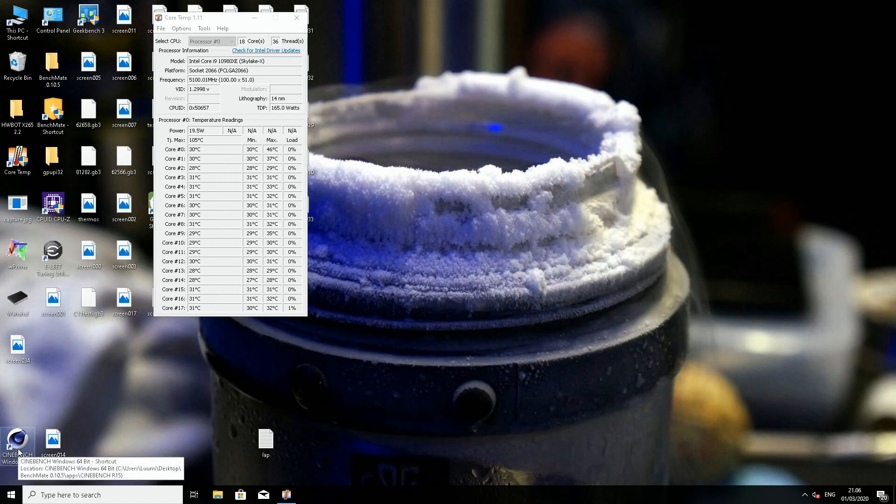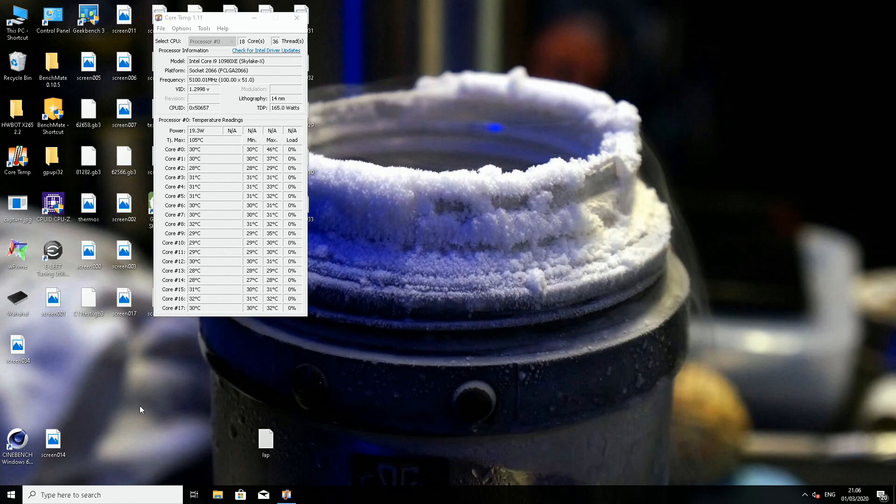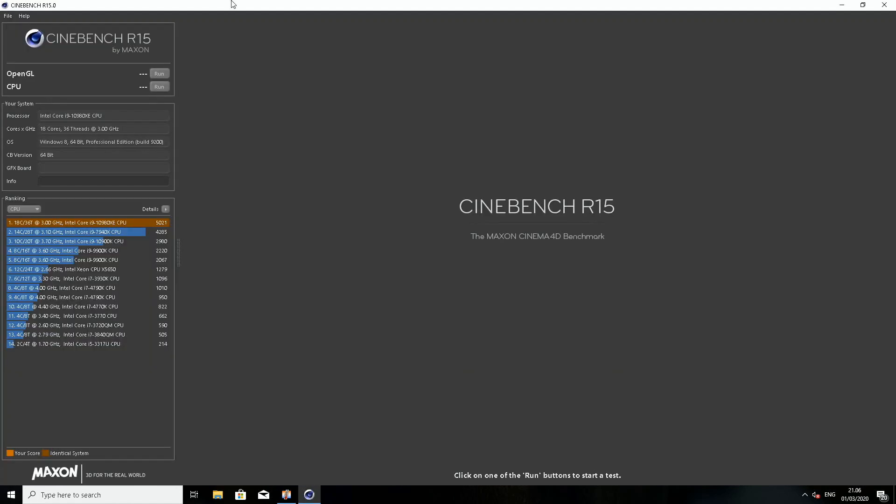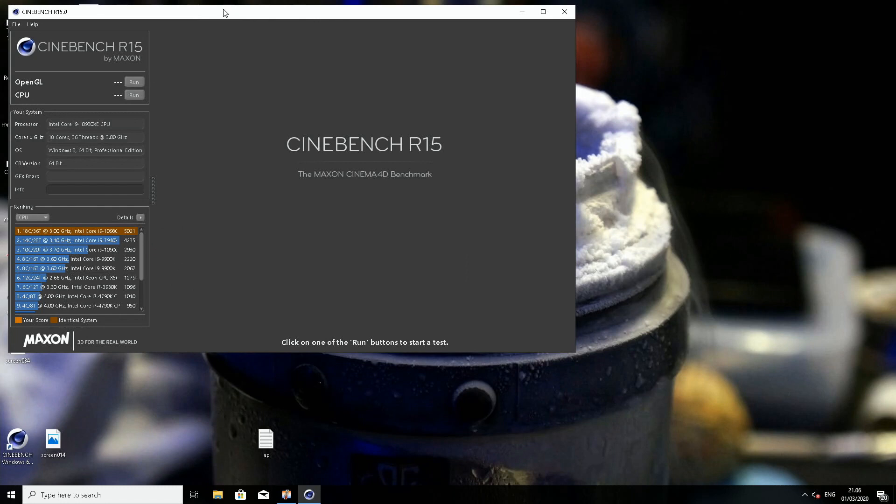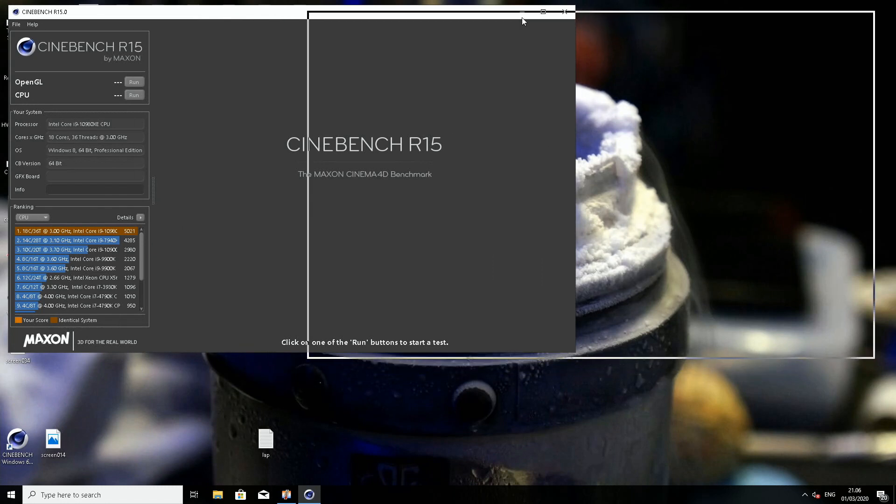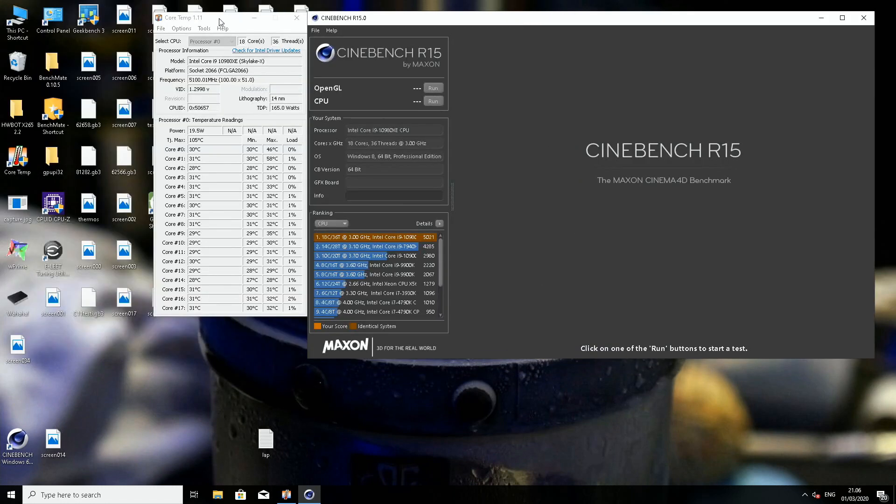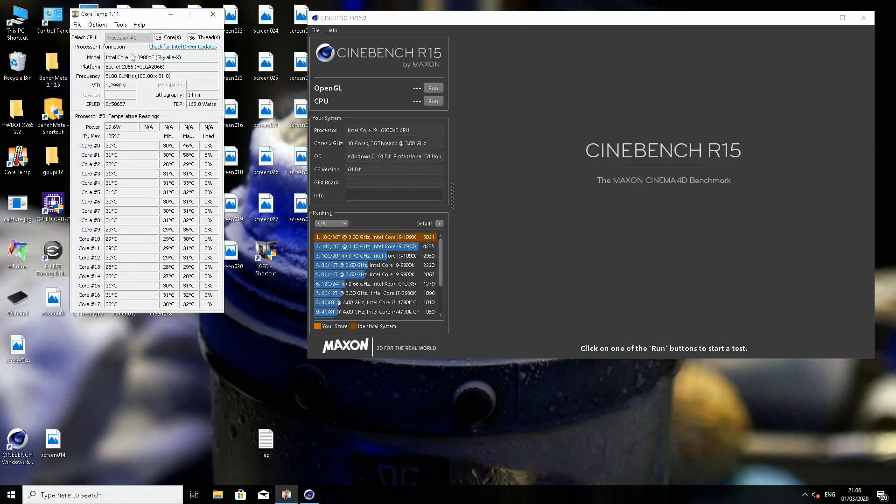Now we are on the desktop again. 5.1, 1.3 volts. It might crash because it required 1.31 last time with core temp open. If you run with core temp open, it requires a little bit more vcore than without.